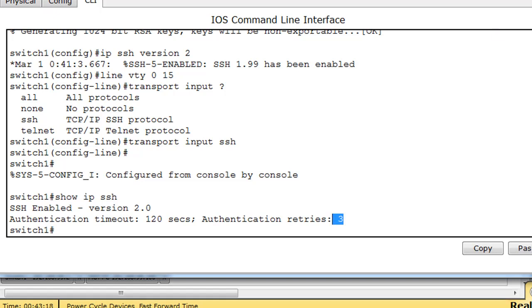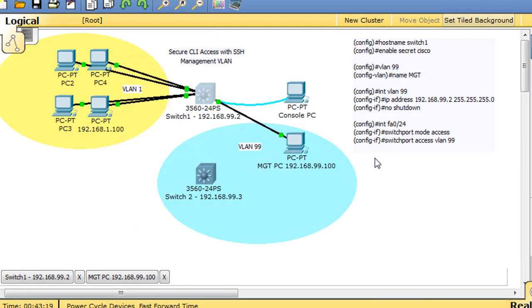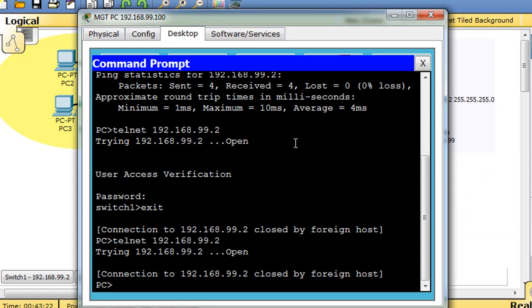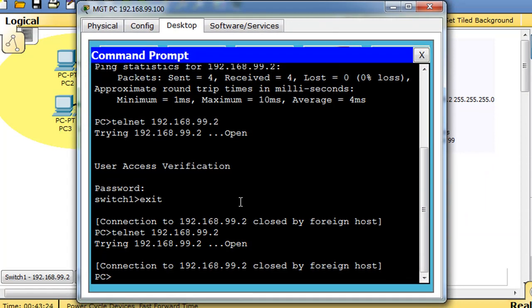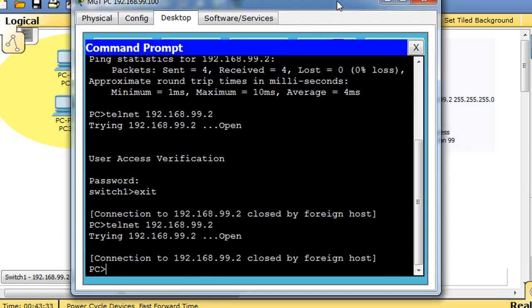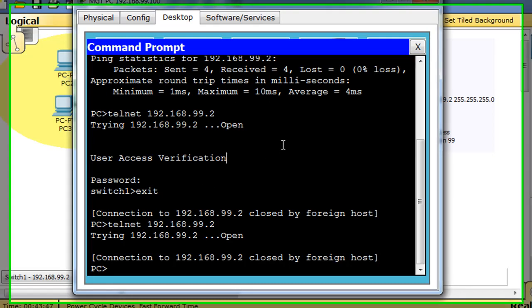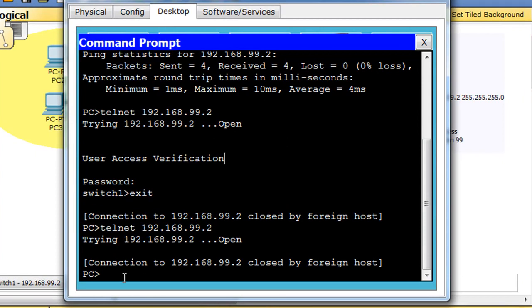Now for a nifty little trick, we can SSH in with this PC. All we need to do is type, and you will not be able to do this with your command prompt in Windows 7 or XP, but in this virtual packet tracer world you're able to do it with an SSH client built into the command prompt. Here it is: you can type SSH space dash L for login.